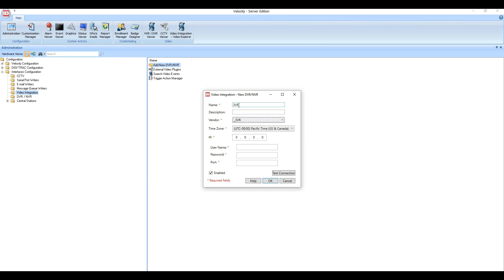For the time zone, make sure you select the time zone of the 3VR appliance, otherwise the integration will not work correctly. After this, enter the IP address of the 3VR appliance.